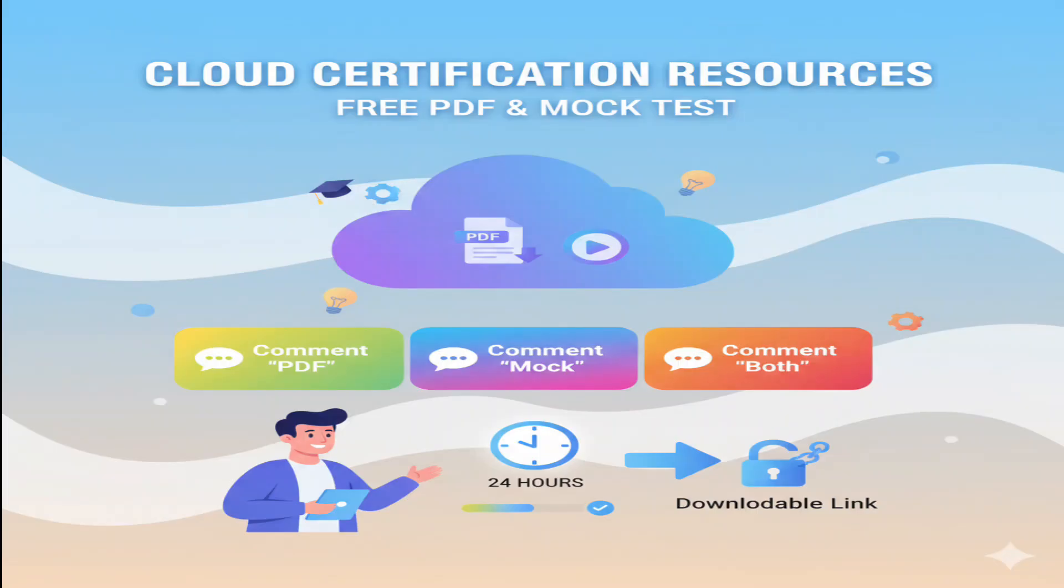To get the free PDF or mock test, comment PDF or mock or both. I will share the downloadable link within the next 24 hours.